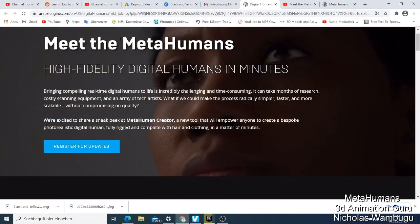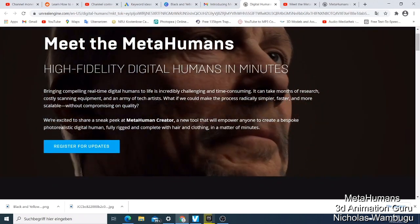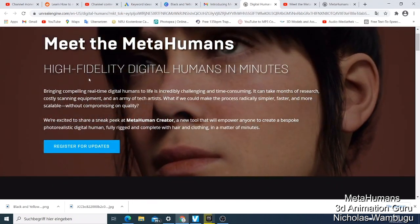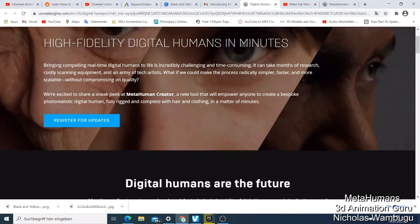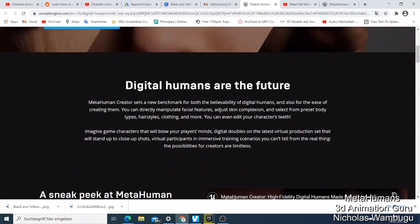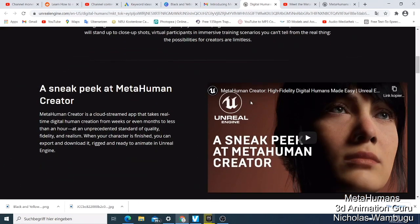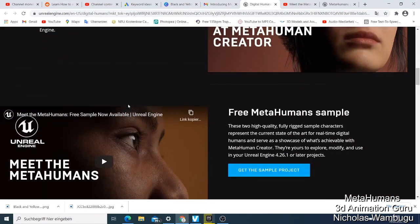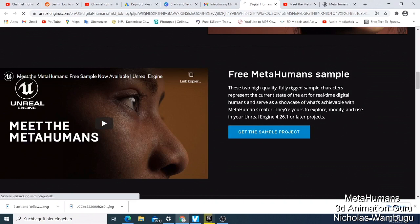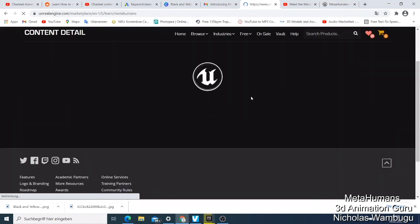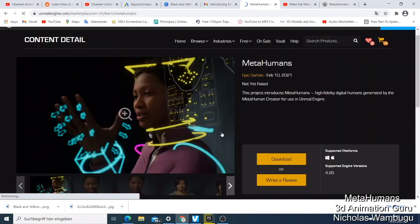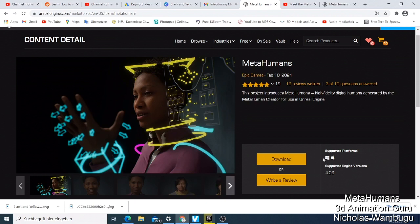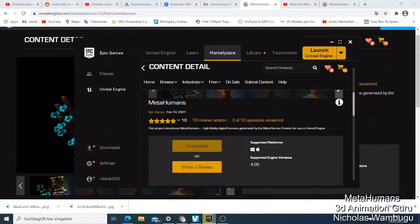This is the website: Meet MetaHuman - high fidelity digital humans in minutes. It explains that digital humans are the future. They also have free MetaHuman samples you can click here to access. When I click here, this is what opens - you can download it, but if you want to use this, you need at least Unreal Engine 4.26.